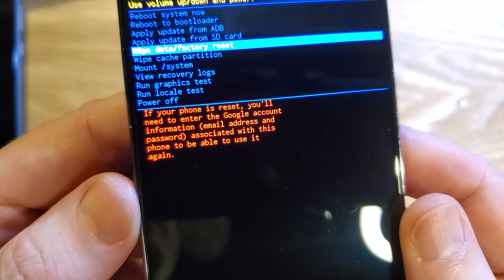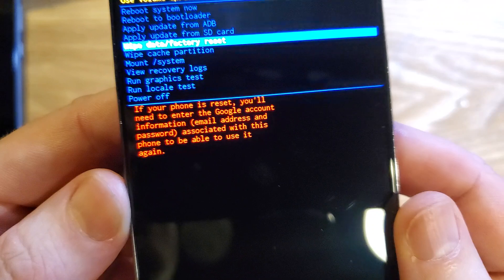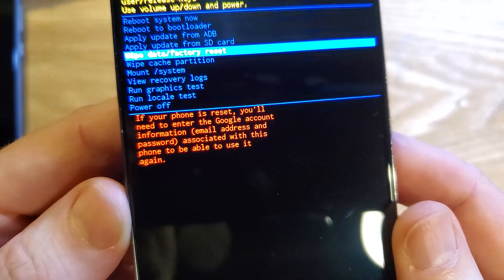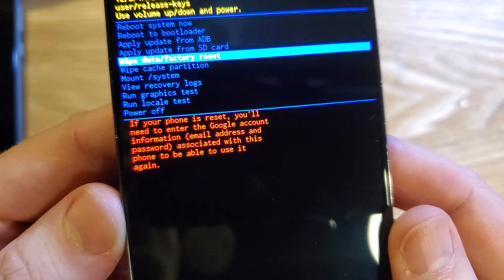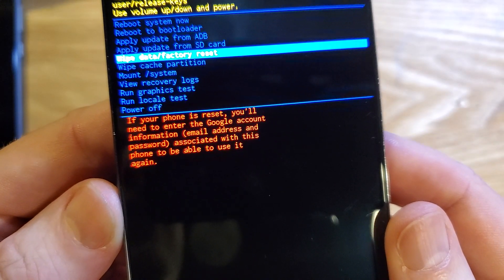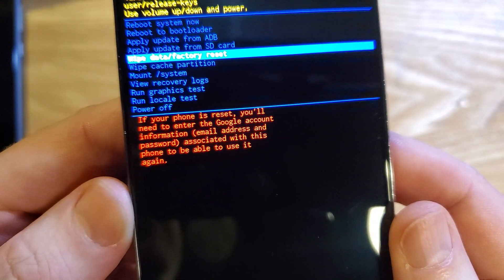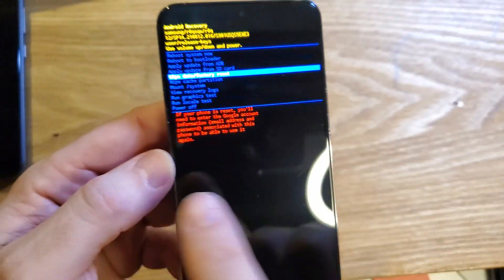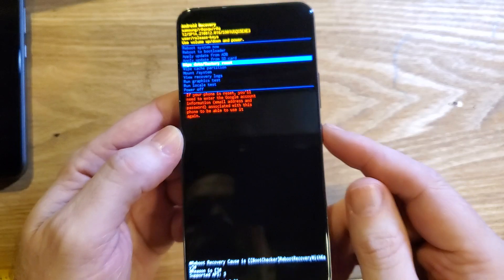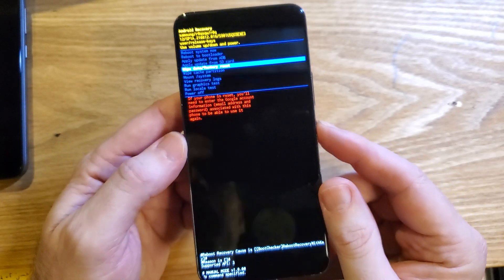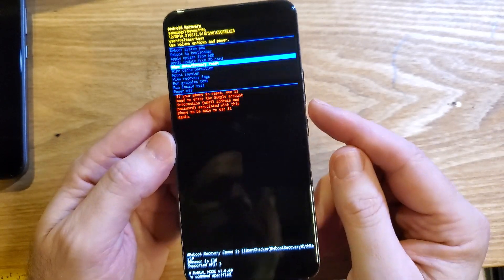If your phone is reset, you'll need to enter the Google account information, email address and password associated with this phone to be able to use it again. 100% you'll need to remember your login.